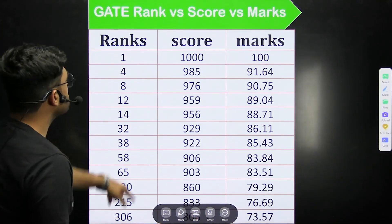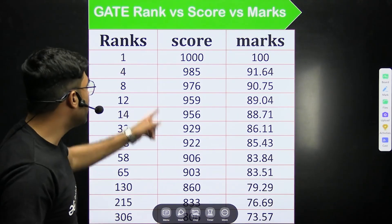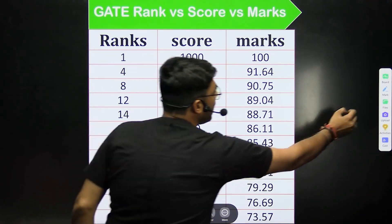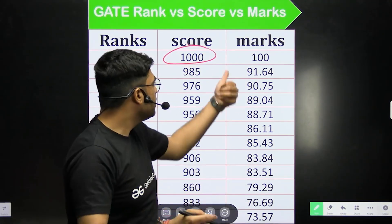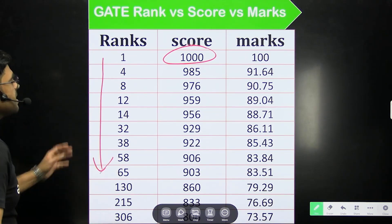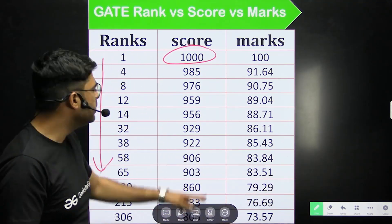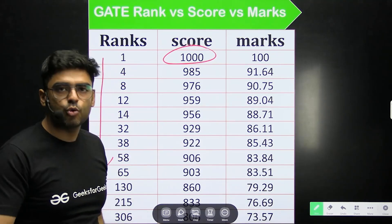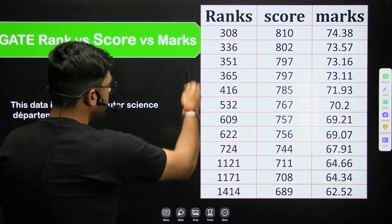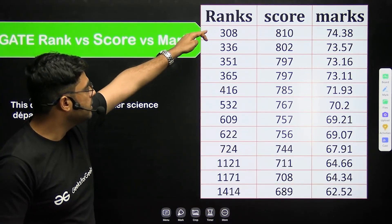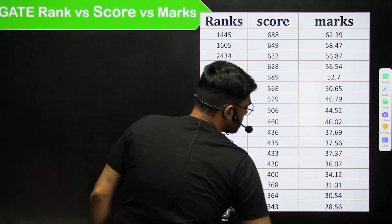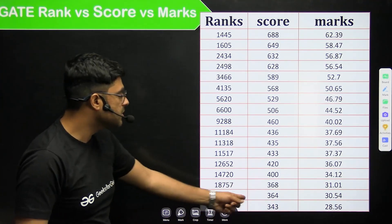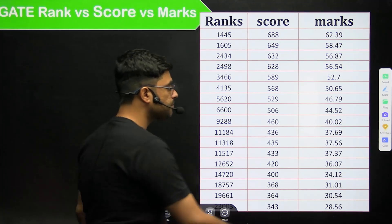Here is a table showing rank 1 — Rahul scored 100 out of 100 marks and GATE gave him a score of 1000. You can see how different rankers have been allotted scores according to the marks they obtained — they could be from tougher or easier sessions, but after normalization these GATE scores are released. The table continues from rank 308 to 1414, and data goes up to rank 23,000 where 343 is the qualifying score.